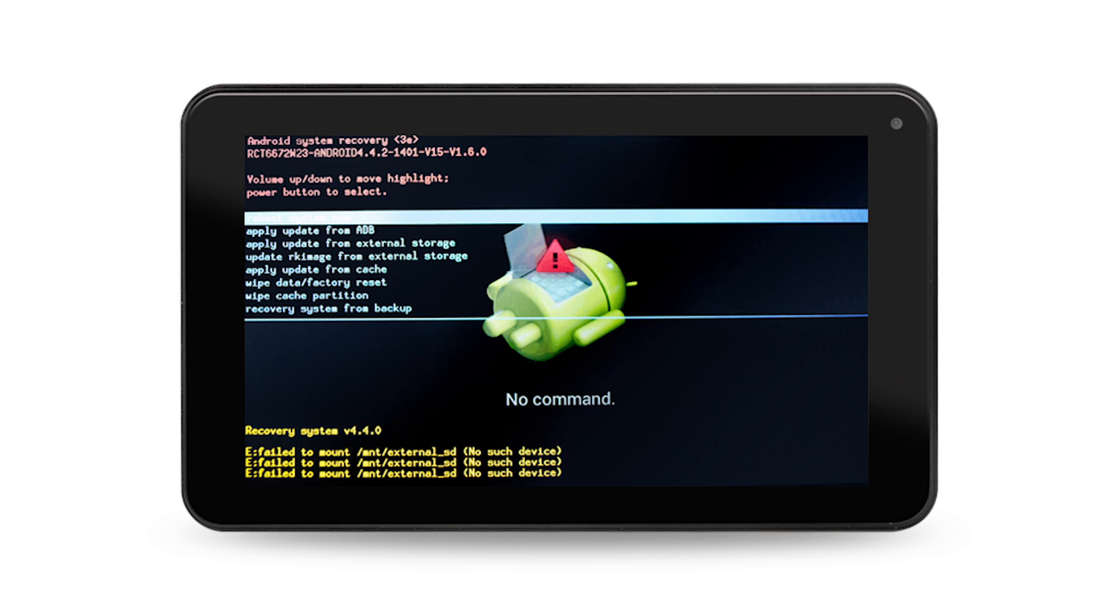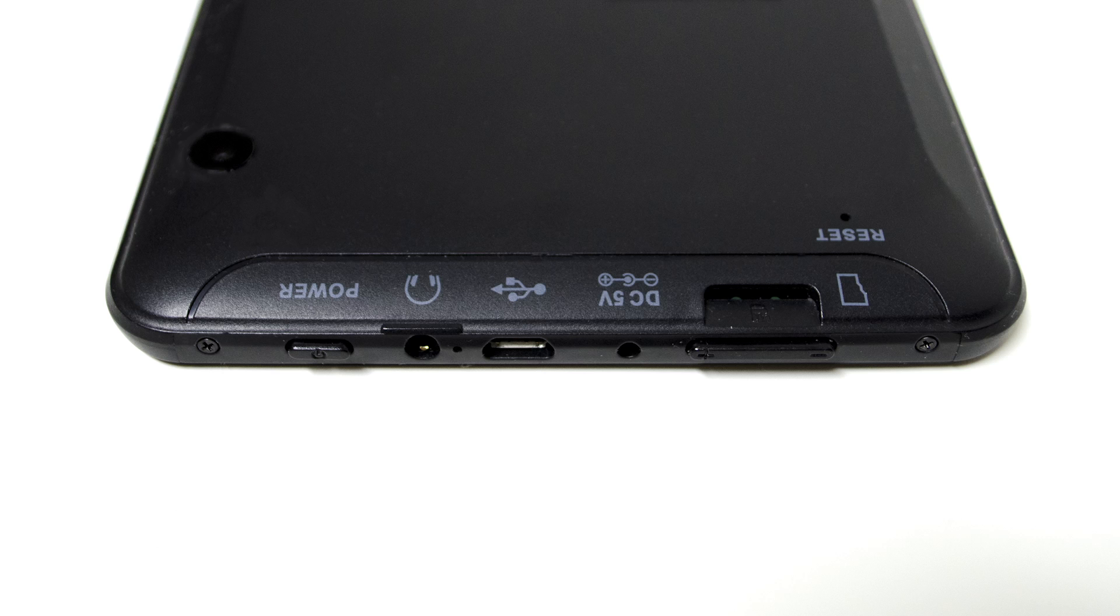Step 3. Use the volume down button to highlight wipe data or factory reset. Once highlighted, select using the power button.